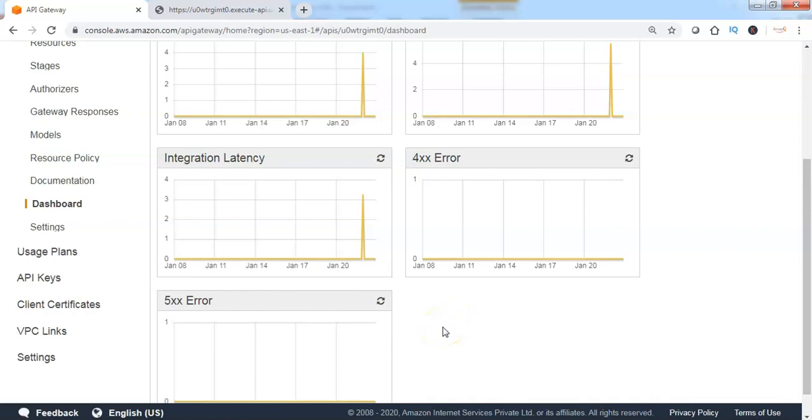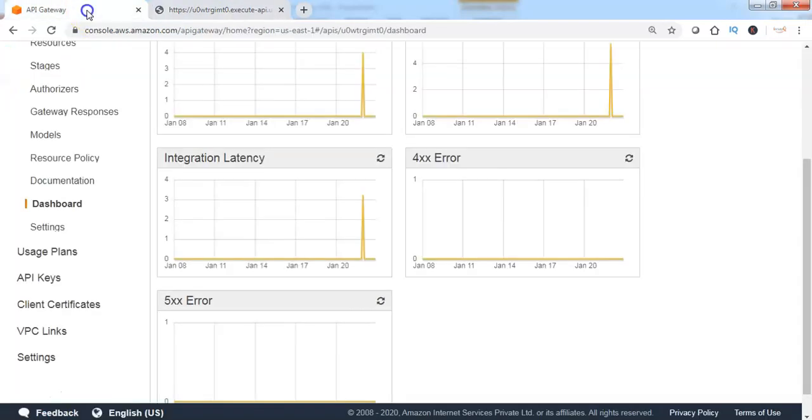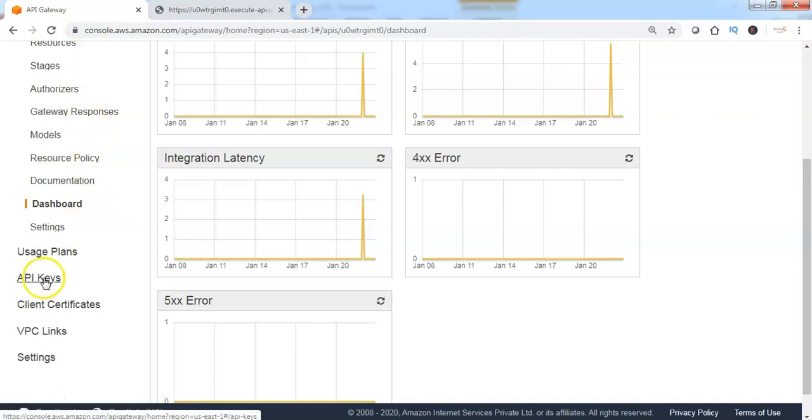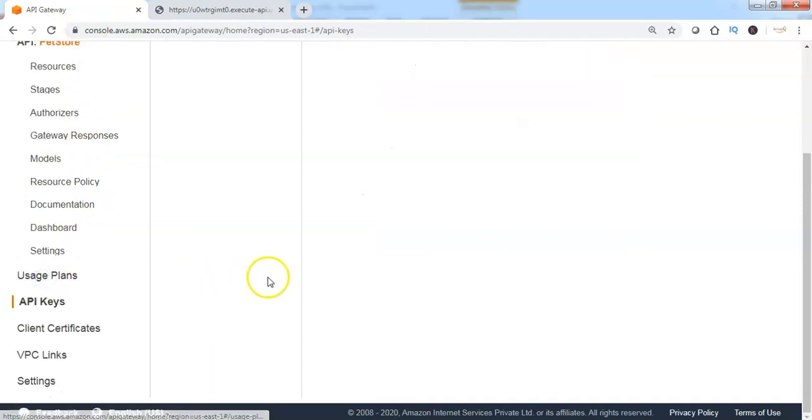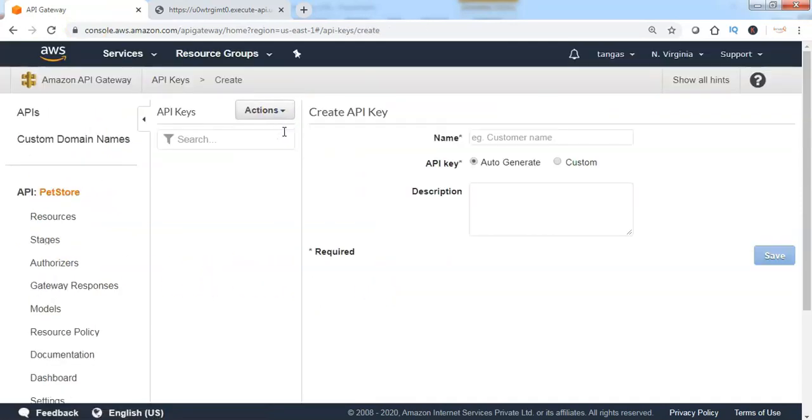Currently, authentication and authorization is not enabled. Hence the reason the end client is able to make GET requests to get the required data for the specific resource. To enable the authentication, we can go back to the API Gateway, click on API keys, then click on create API key.